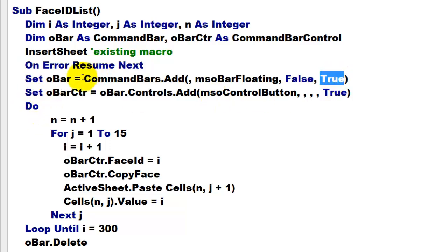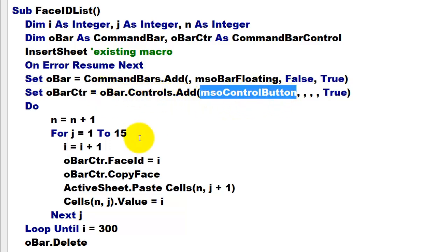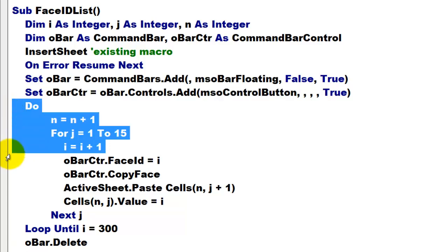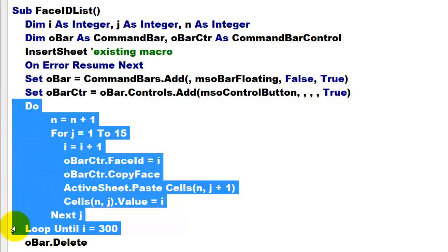Add to the collection of command bar one of the bar floating type. And again, temporary. Set O bar control to a new control on O bar of the control button type.